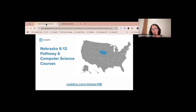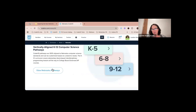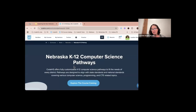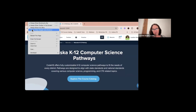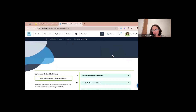What does a pathway look like for Nebraska versus other states? We're going to look at the elementary, middle school, and high school pathway. I'm going to click into this — it's at codehs.com/states/ne. If you scroll down you can get to the Nebraska pathways, and I'm going to go in so you can view it a little bit bigger.